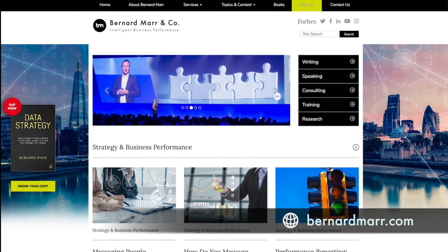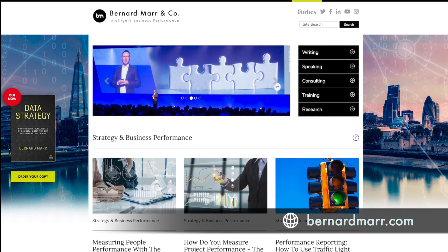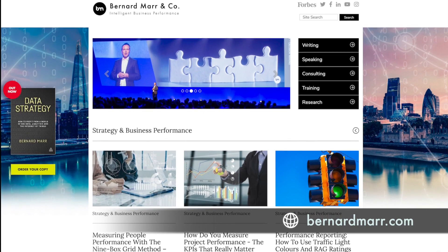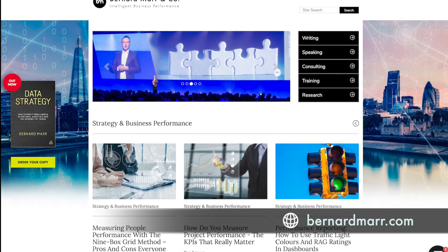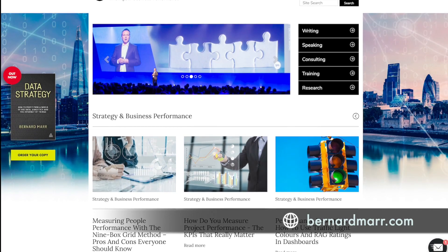Hopefully this gives you an idea of what mixed reality is and how you might be able to use it in your business. If you would like to learn more, head to my website at bernardmaa.com, where you can find tons of articles, white papers, and videos offering insights into real-world case studies and examples.